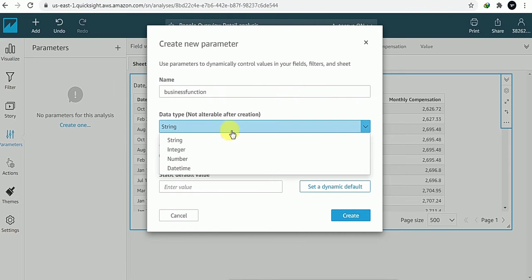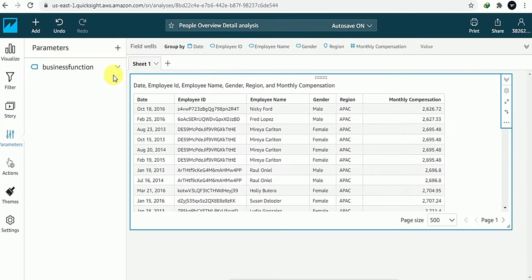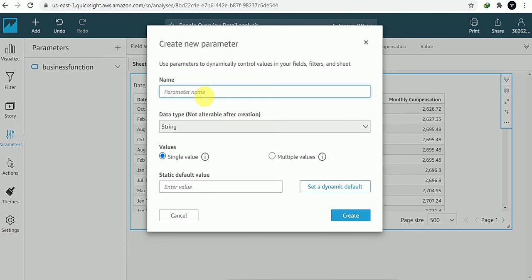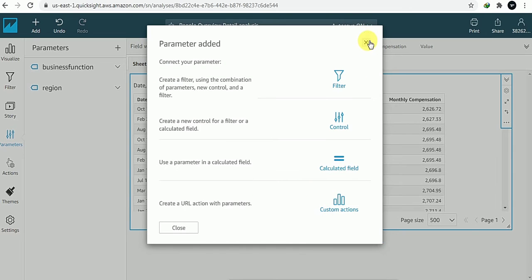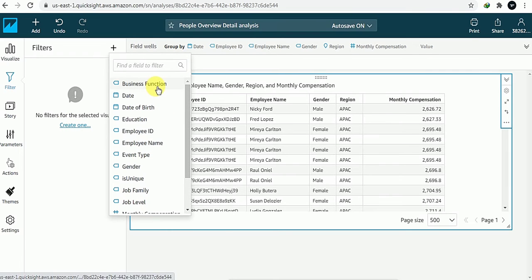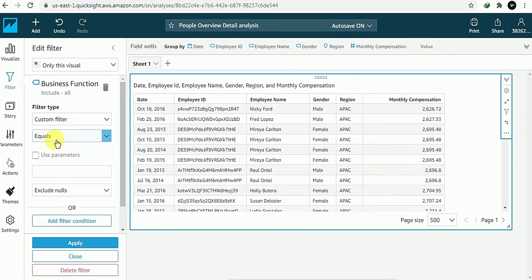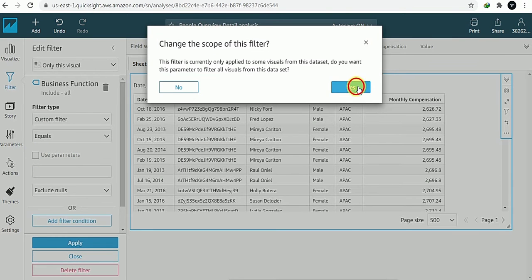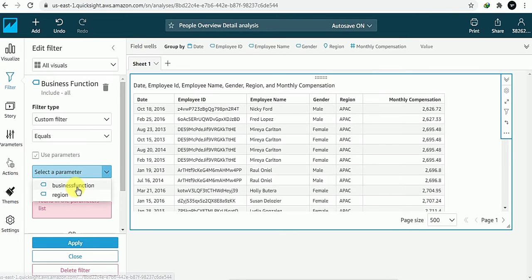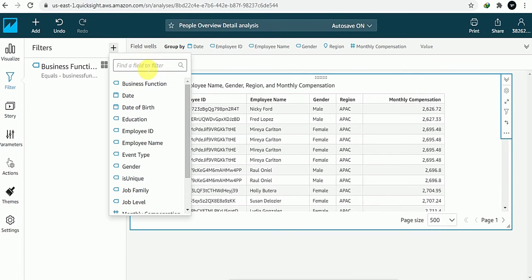For business function I'll use type String, and create it — I will not give any control or filter to this one. Another parameter is region, which is also String — create. So I've created two parameters. In Filter I will pass those parameters: one is business function, using custom filter, use parameter — business function — apply. Now we've passed the business function parameter.